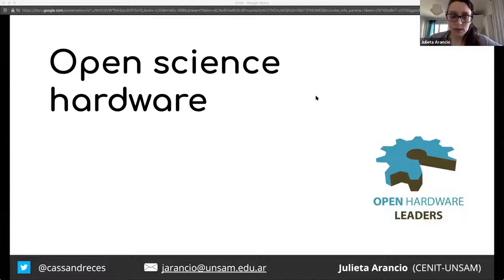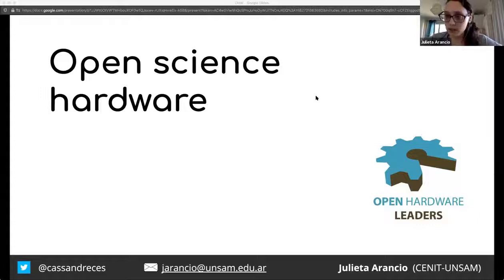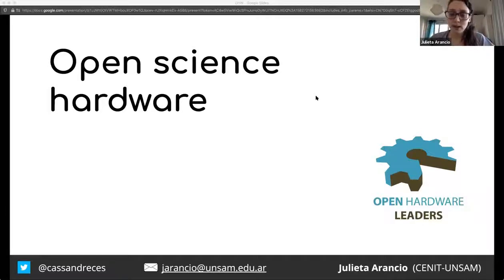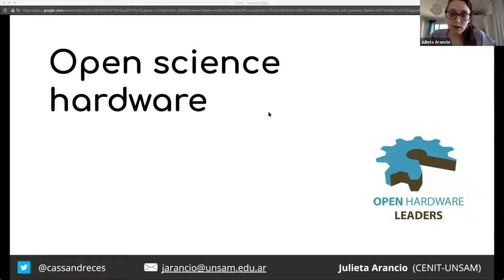I'm a PhD student. I study how the open science hardware movement can contribute to democratize science and technology, especially in the global south. I have other hardware projects that if you want, you can contact me and I can tell you about them.